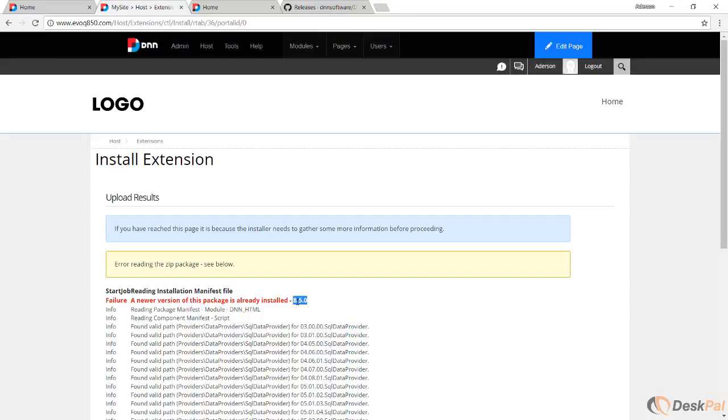For our particular scenario here, maybe it's not your case but it's ours, we're going to do a bit of a trick. We're going to trick DNN to think that the module that we're trying to install right now is more recent than this one. So we're going to make a small adjustment to the manifest file on this installation file to say that it is 860.